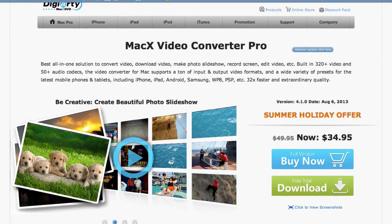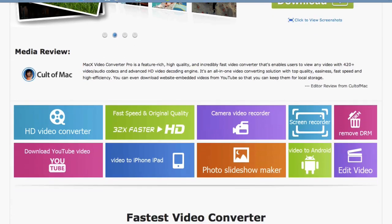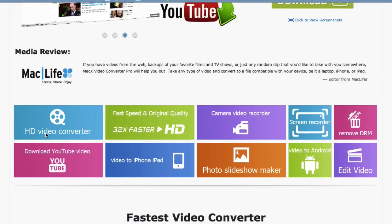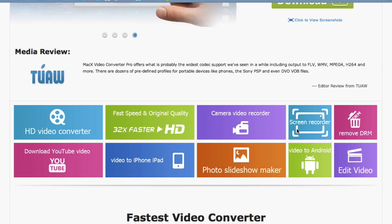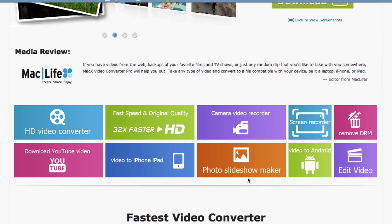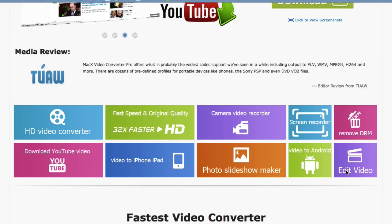So let's look at the features really quickly. HD video converter, fast speed, high quality, records your iSight camera, screen recorder - it records your Mac screen so you can make a screencast or you can remove DRM from videos. It has a photo slideshow maker. You can edit the video and audio files that you're going to convert. You can trim them, crop them, even add watermarks.